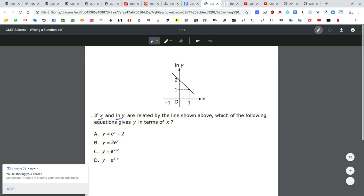First, observe that the relationship between l(y) and x is linear — so that's a line. Because any line is described uniquely by its slope and y-intercept, I can write l(y) equals mx plus b, replacing y with l(y) and x as the x variable.